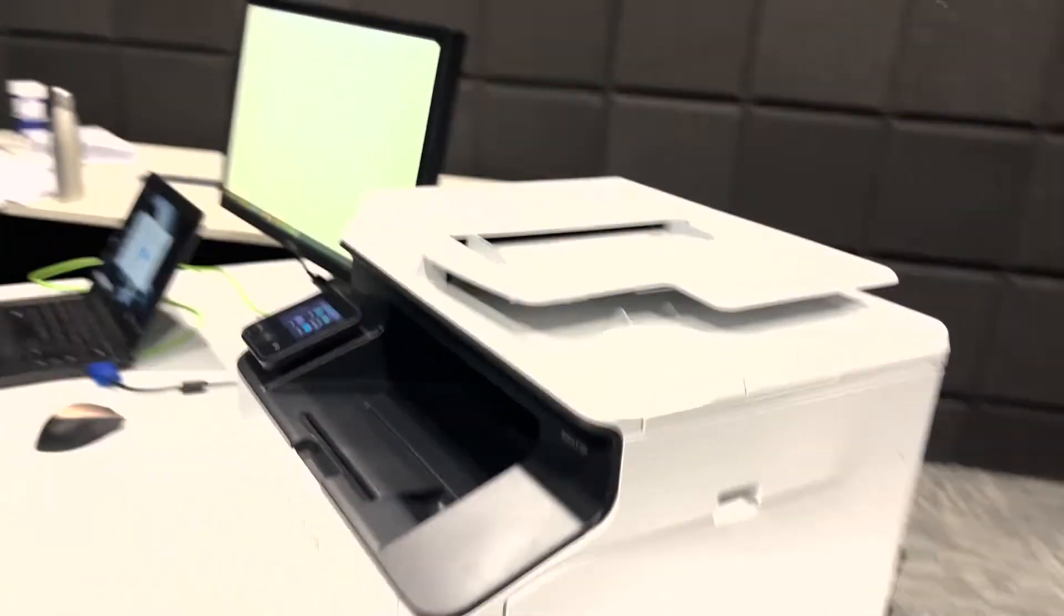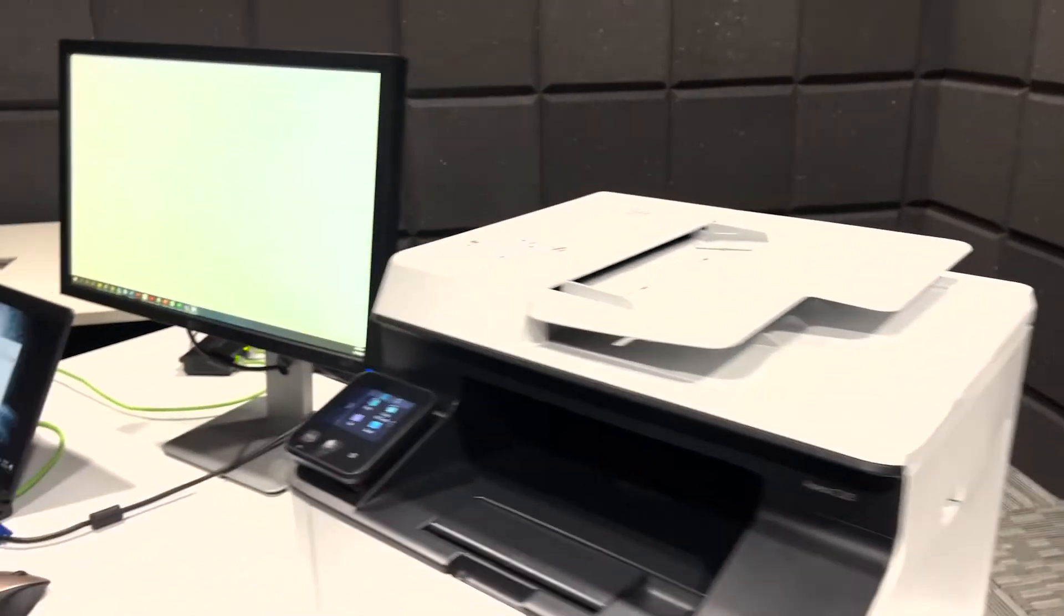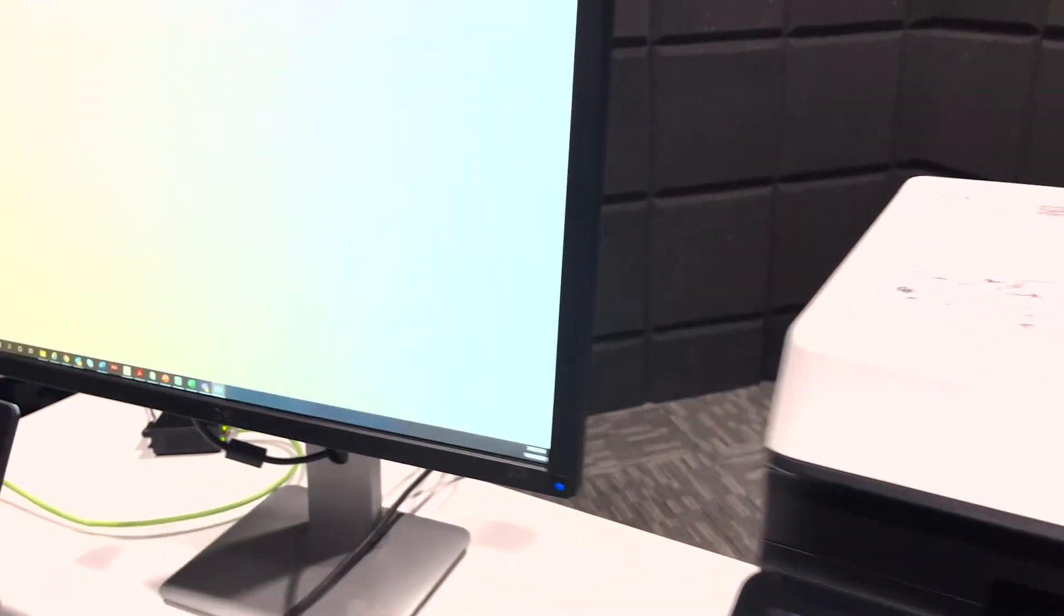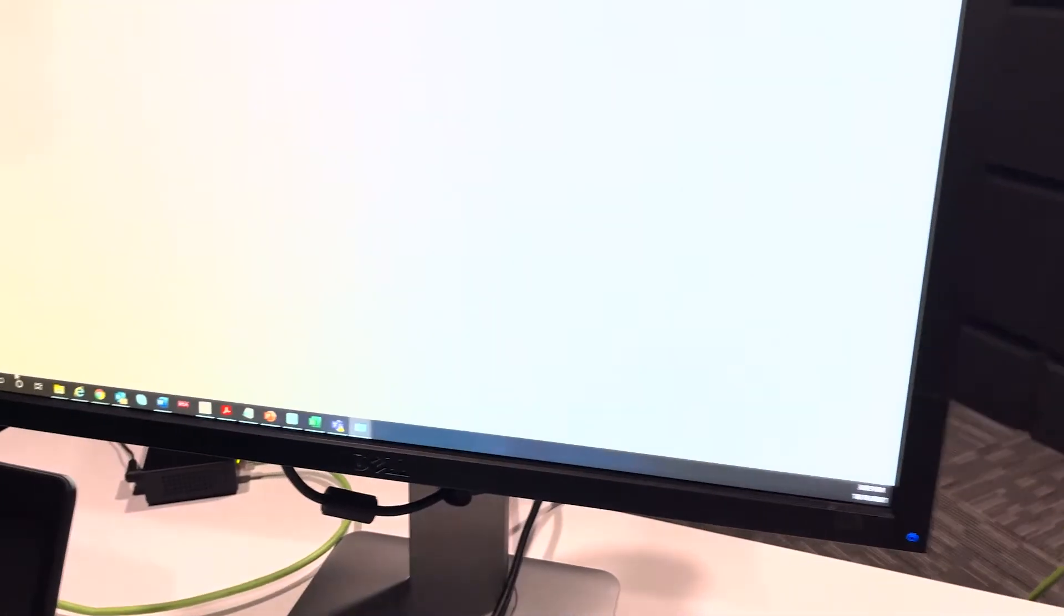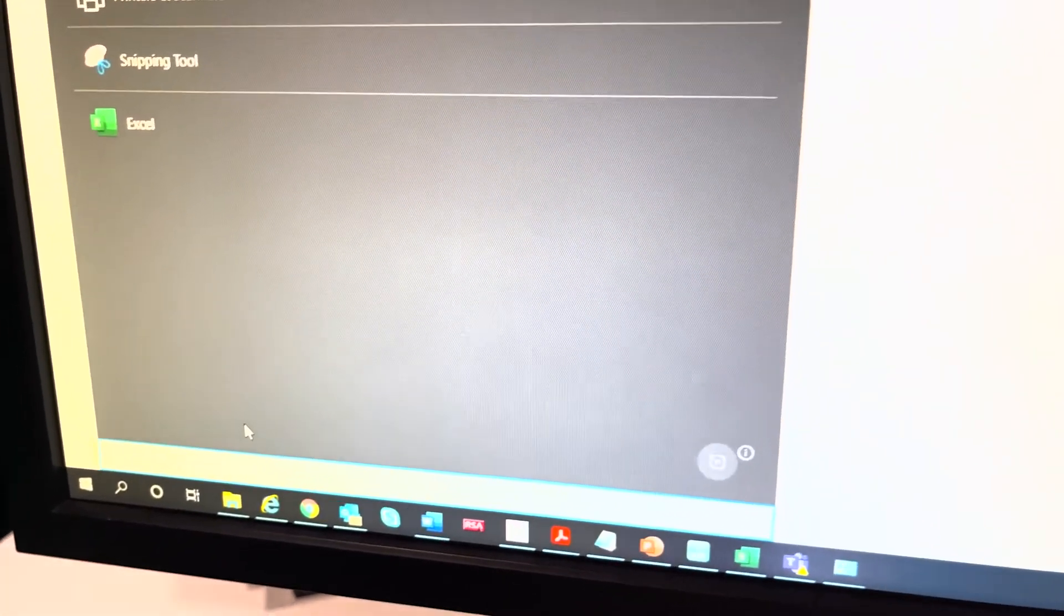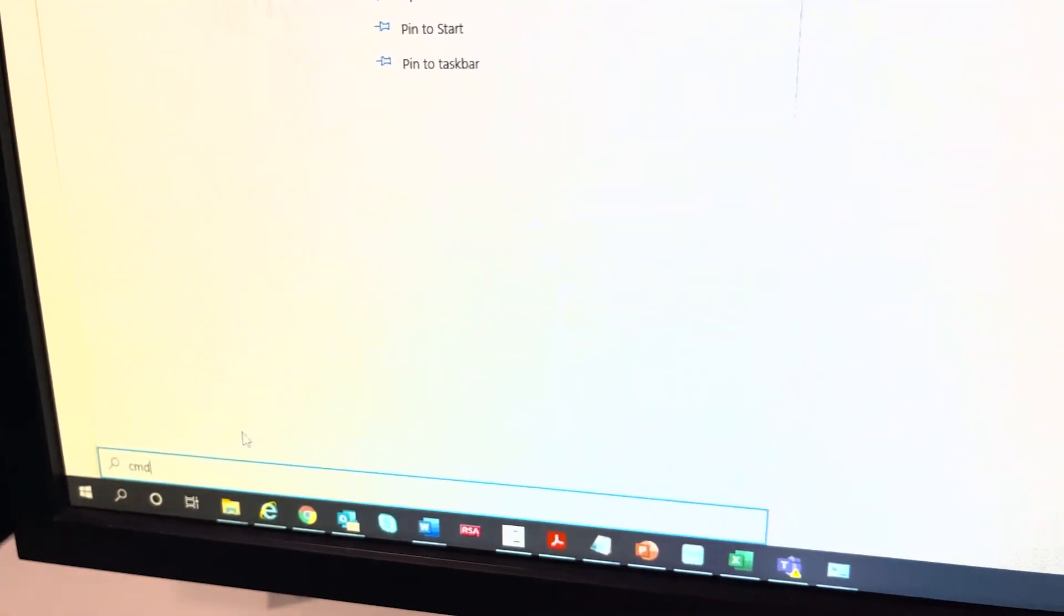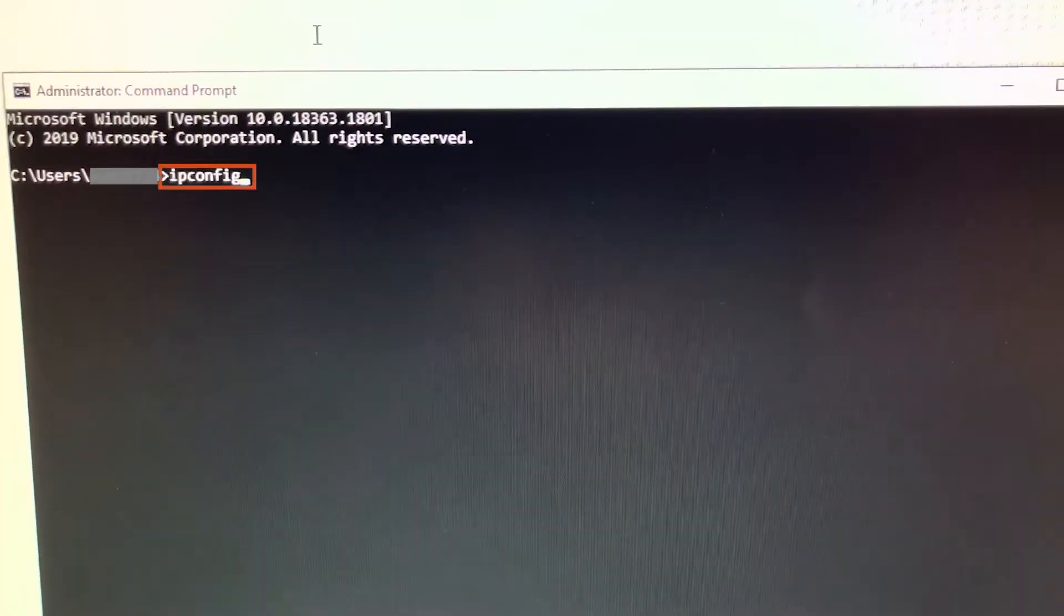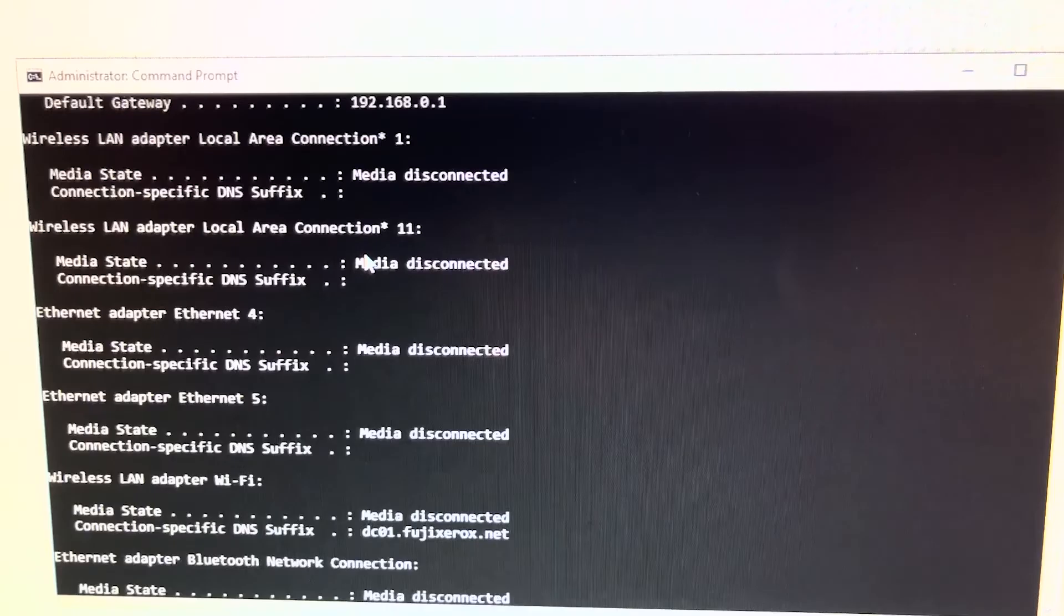Back at your computer on a Windows 10 operating system, we will select the magnifying glass and type in CMD. This will load the command prompt option. Within here let's type ipconfig and press enter.